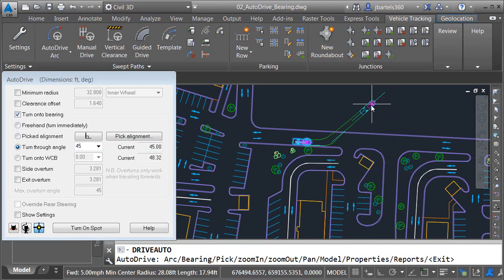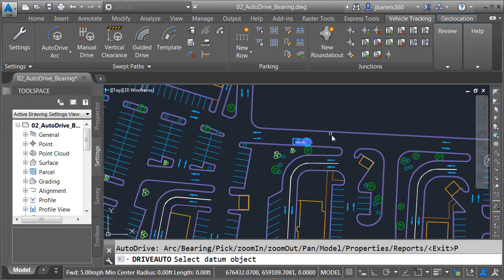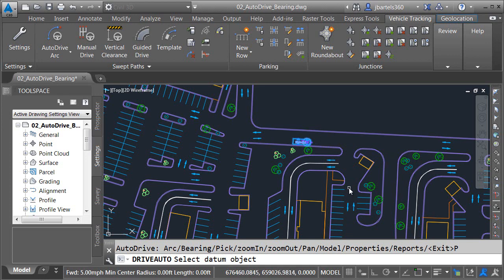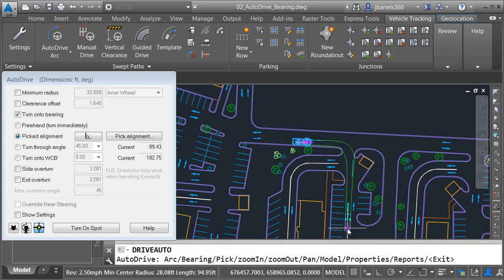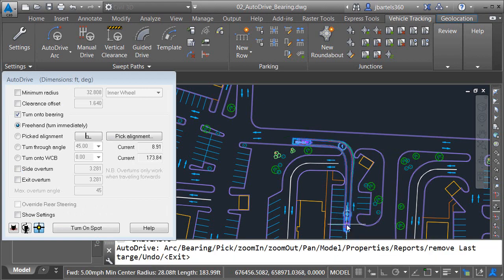Probably the most helpful option is the Picked Alignment method. If I choose this, I can use the geometry in my drawing to help me identify my turn direction. In my case, I would like to drive into this parking lot such that I am parallel to the parking lot. So I will select the sidewalk geometry to represent my direction. I can then pull into the parking lot.